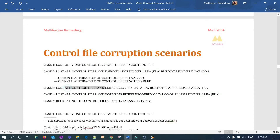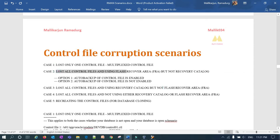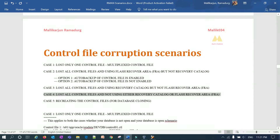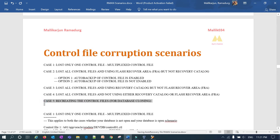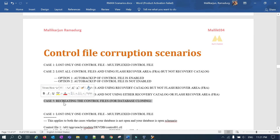The third case is: all control files are lost and how you can restore using the recovery catalog instead of the Flash Recovery Area. The second case uses FRA and the third case uses the recovery catalog. The fourth case is: loss of a control file and not using either the recovery catalog or FRA. The fifth and final case is recreation of the control file for database cloning purposes — sometimes we need a production control file to restore a lower environment, dev, test, or QA database.